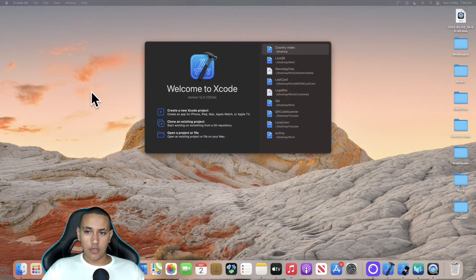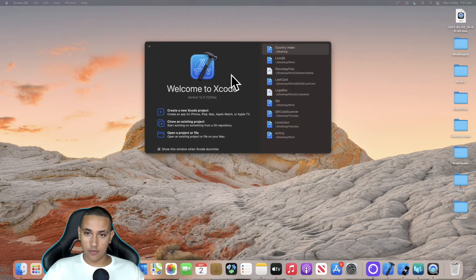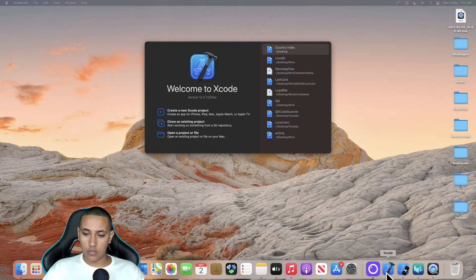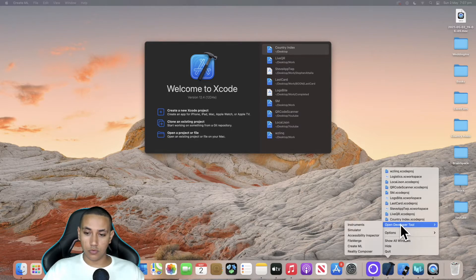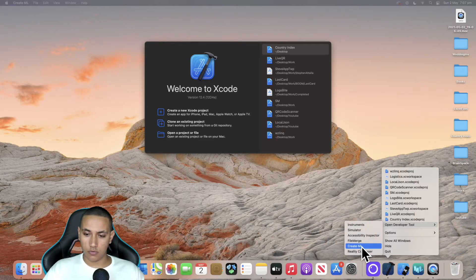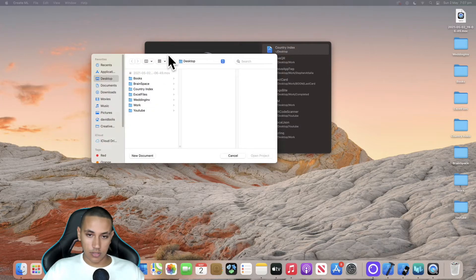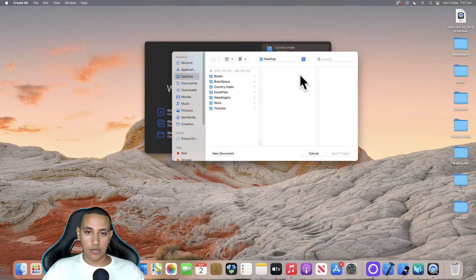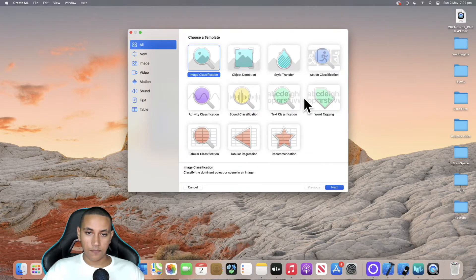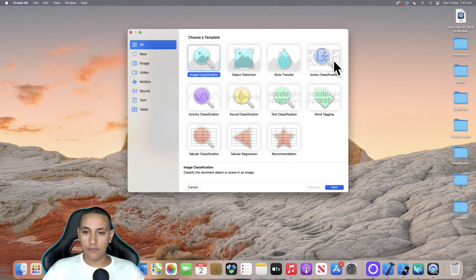Welcome back. As you can see I'm on my desktop and I have Xcode already launched, but we're actually not going to be clicking on anything here. Instead, we want to launch Create ML. To do that, head to Xcode, right-click, go to Open Developer Tool, and here we have different kinds of tools we can use. We're interested in Create ML, so I'm going to click on it. Once it loads it will ask us where we want to save our project — I'll save it on the desktop — and then click New Document.